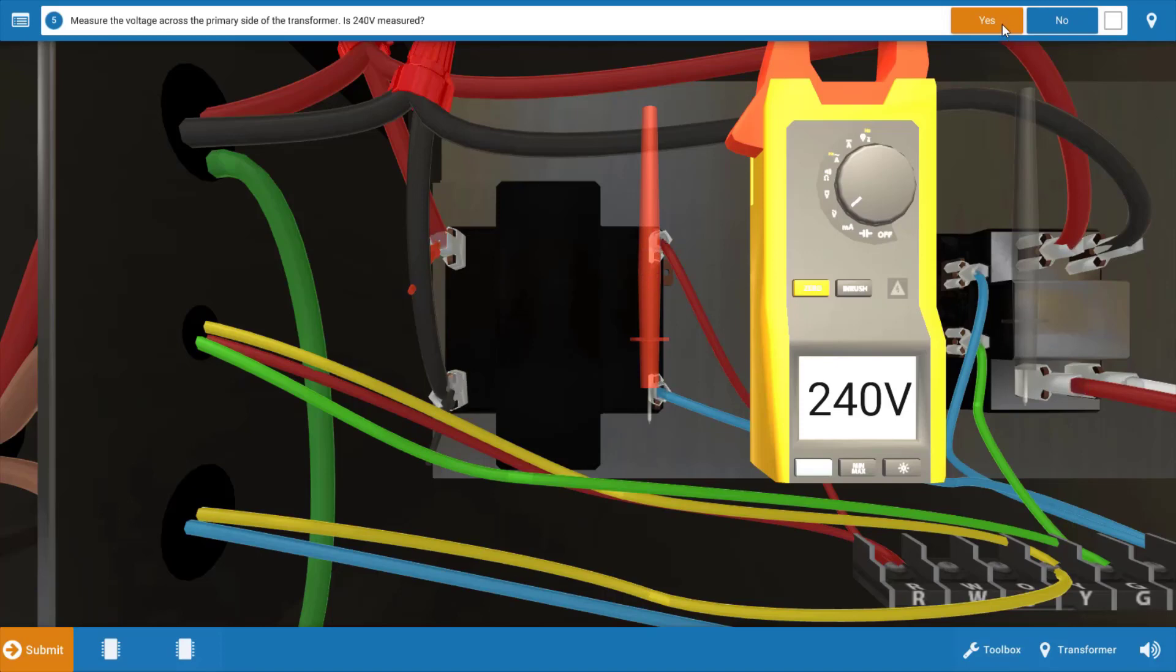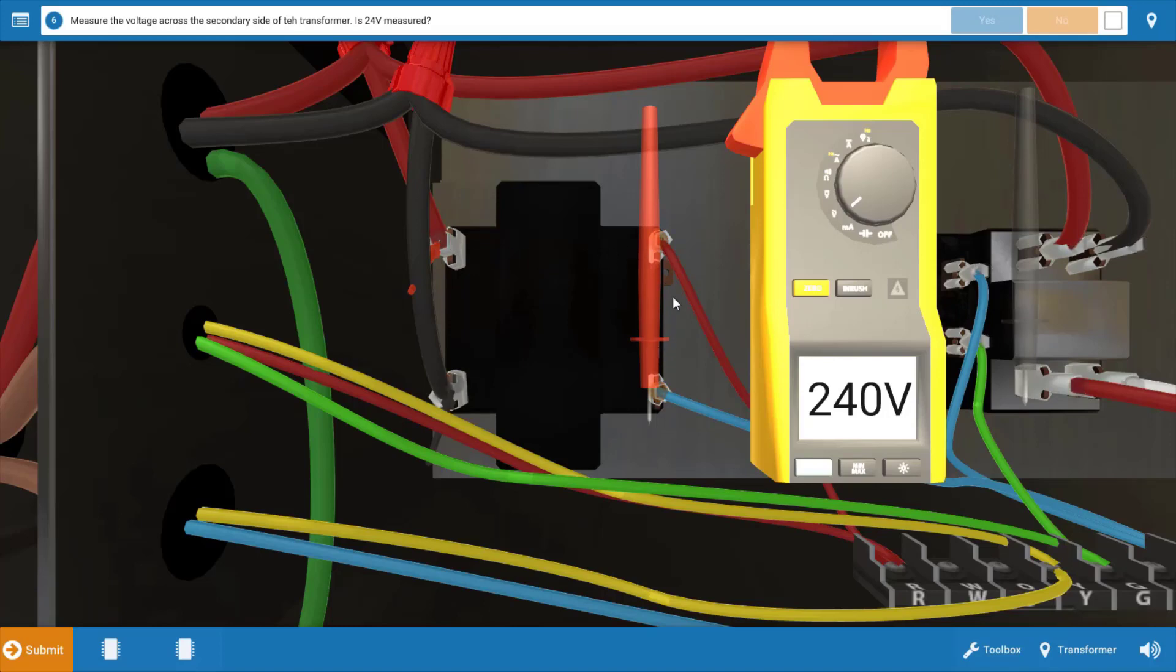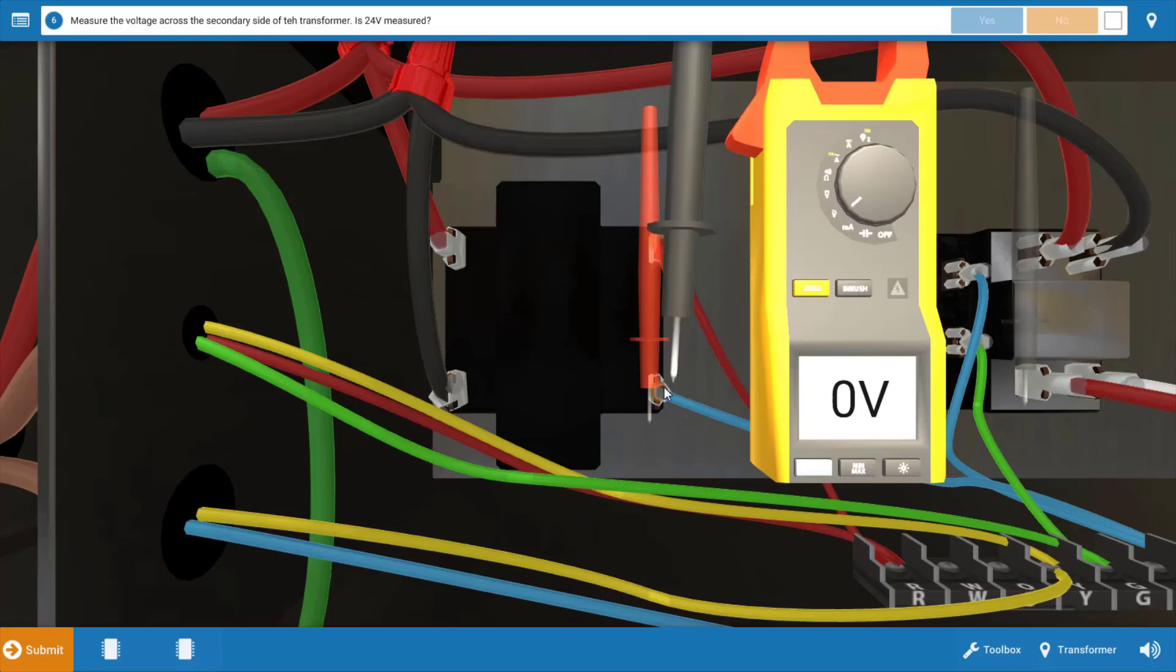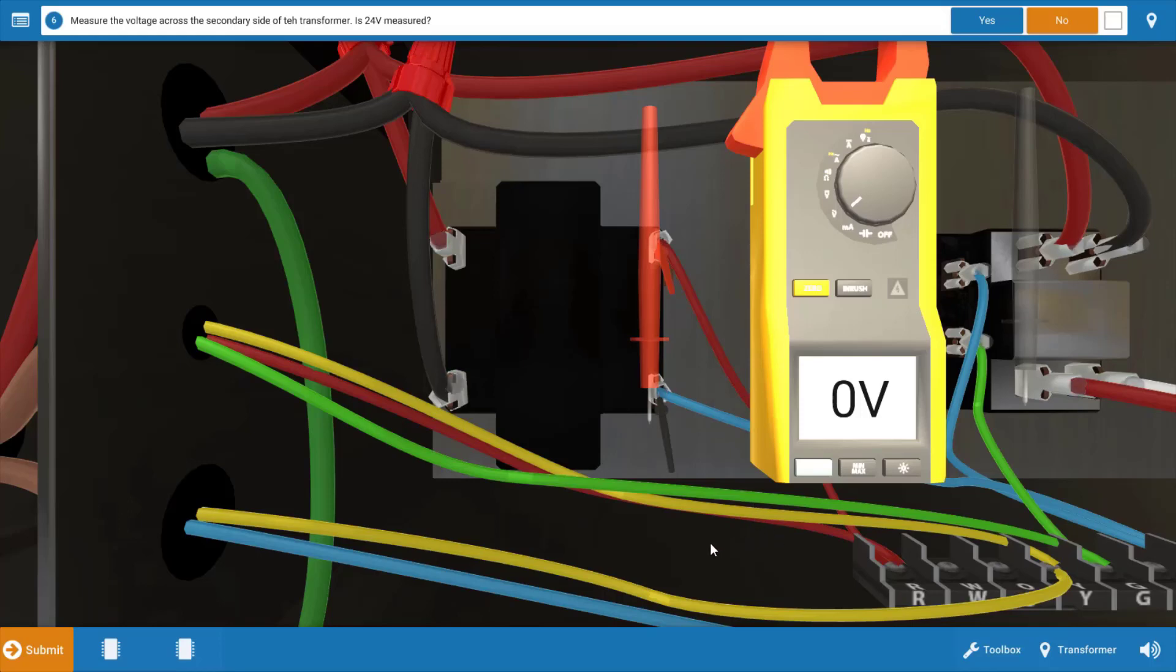So again, click yes on the procedure guide now that we've measured 240, and our next step now is to measure for 24 volts at the secondary of the transformer. So we're going to drop our meter leads on those glowing orange hot spots at the transformer secondary, and when we do this we can see that we have zero volts, meaning we've got power to the transformer but we don't have that control circuit voltage of 24 volts coming out of it. This indicates that the transformer is in fact faulty.